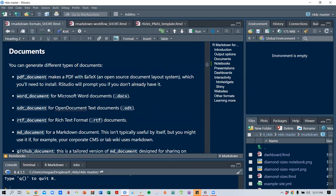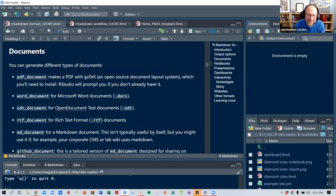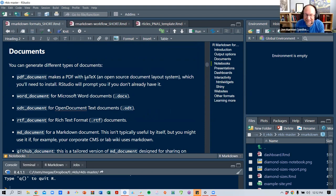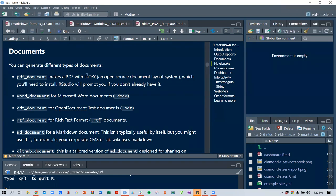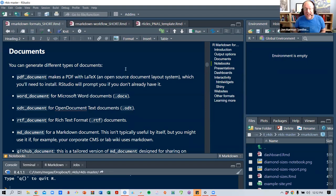On the pronunciation of LaTeX: it depends on how pedantic you are. The X is technically a Chi, so it's LaTeX, LaTeX, or even LaTeX if you want to be really fancy. It's an open-source document layout system that you'll need to install; RStudio will prompt you if you don't have it.